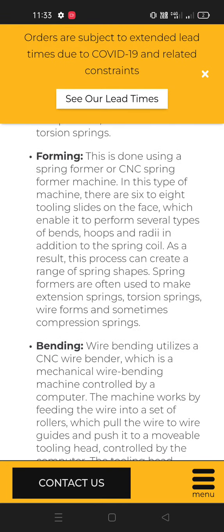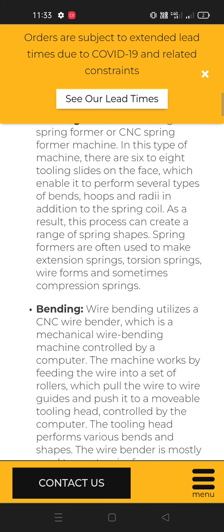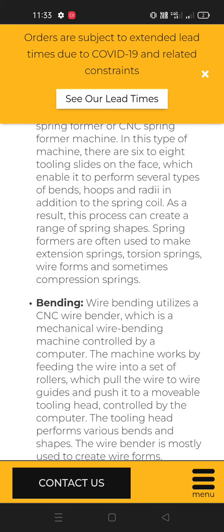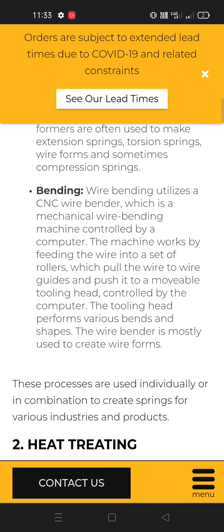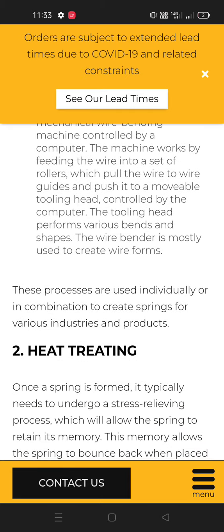Wire bending utilizes a CNC wire bender, which is a mechanical wire bending machine controlled by a computer. The machine works by feeding the wire into a set of rollers which pulls the wire through wire guides and pushes it to a movable tooling head controlled by the computer. The tooling head performs various bends and shapes. The wire bender is mostly used to create wire forms. These processes are used individually or in combination to create springs for various industries and products.